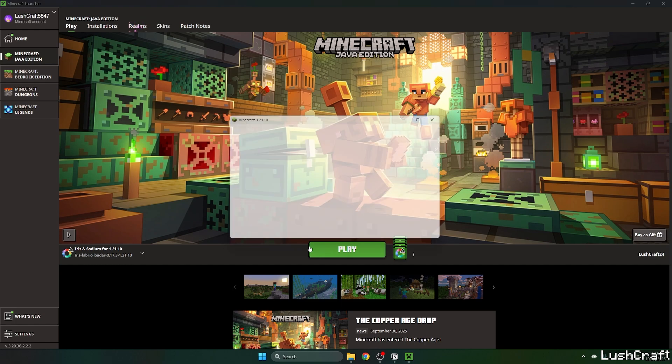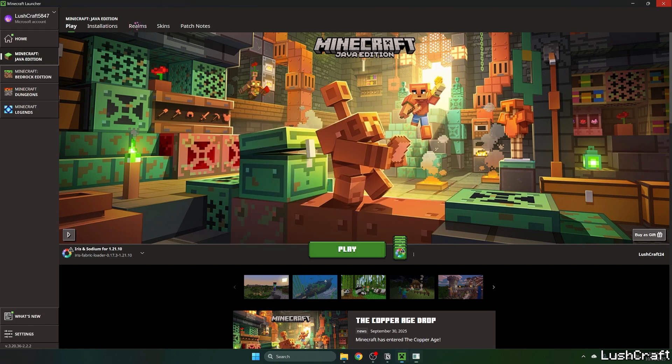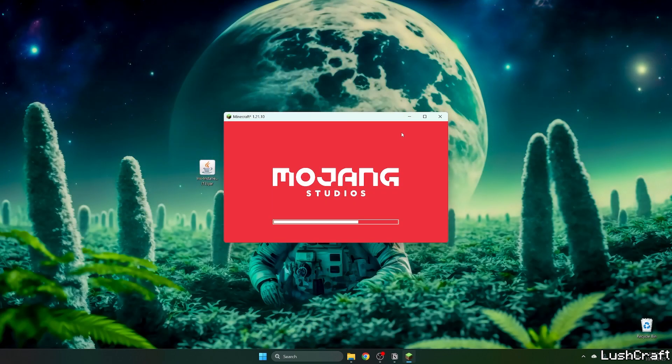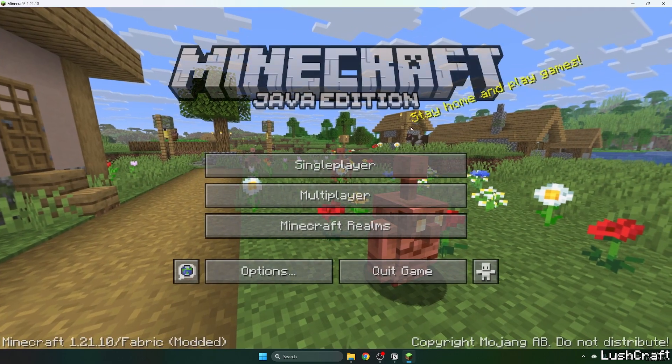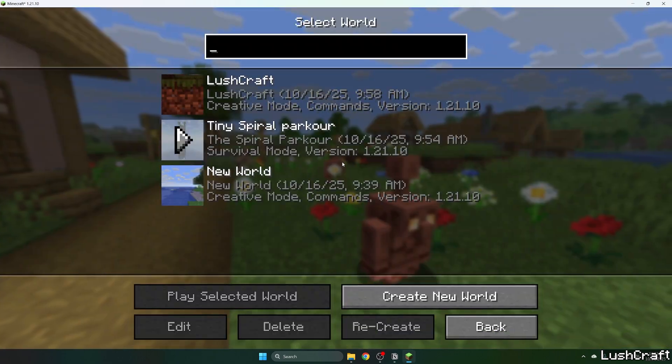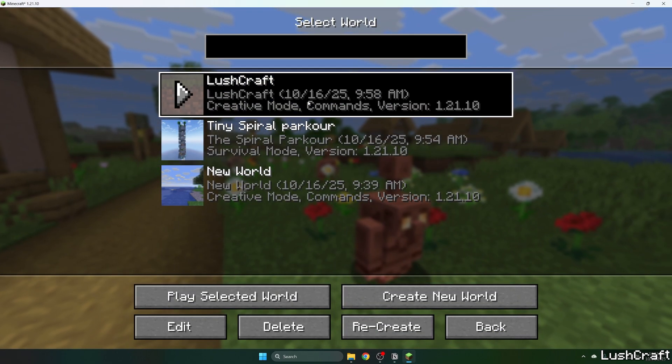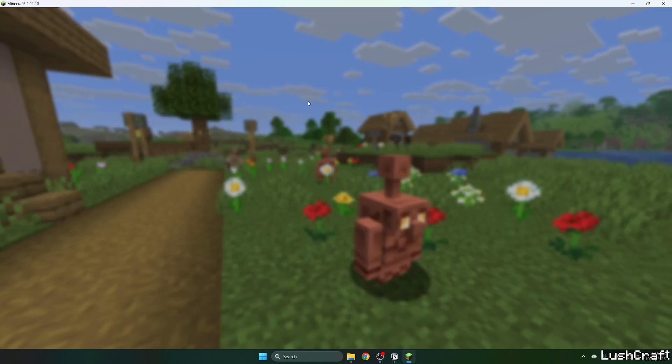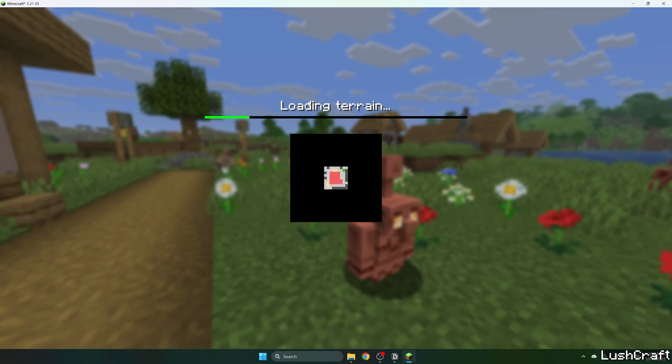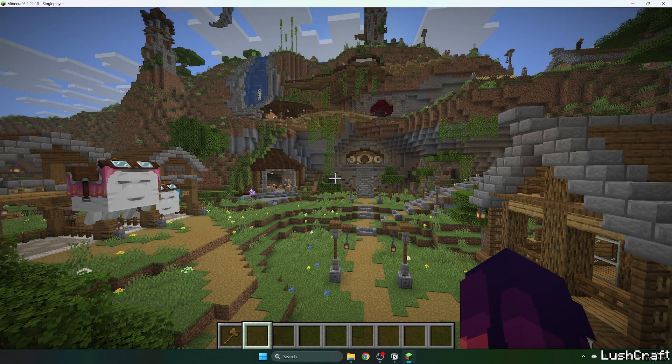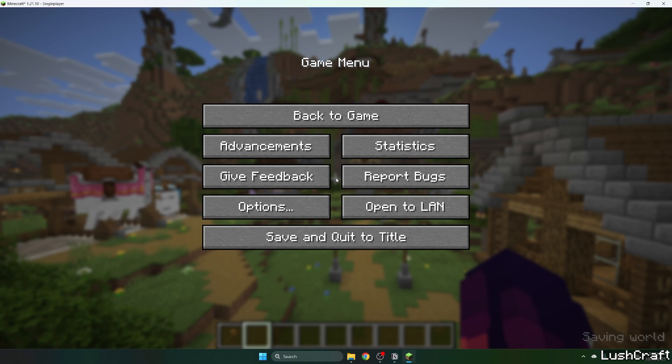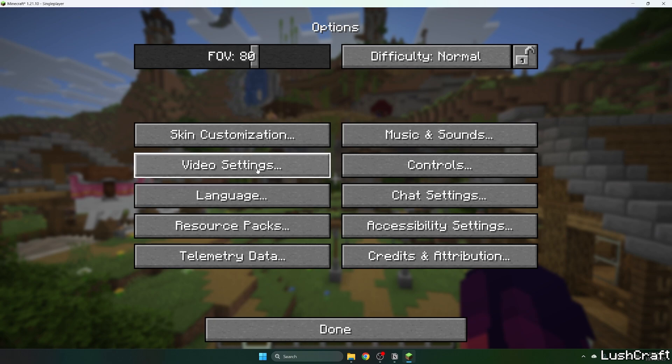Go to your single-player world and open it up. Hit escape to open the game menu. Now go to options, video settings, then shader packs.